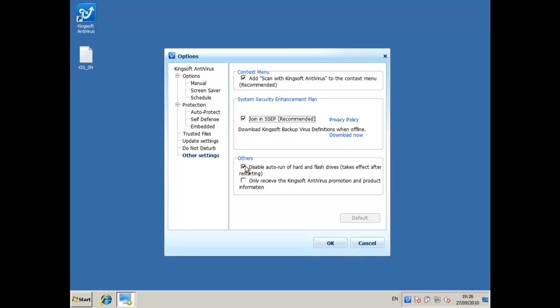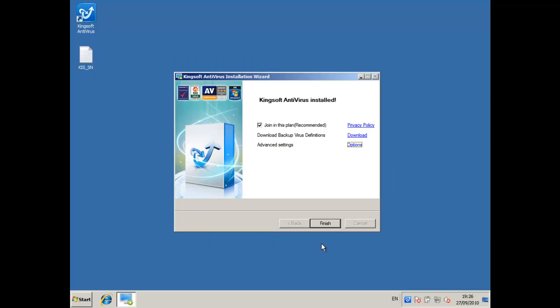I'm going to uncheck the disable auto run because it can get kind of annoying if you put in a CD or something and you have to go into my computer and find it just to open it. If you put a CD in or connect a flash drive it should just open straight away so I'll uncheck that, and I'll click finish.